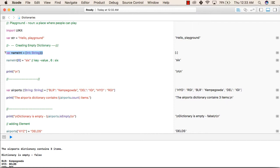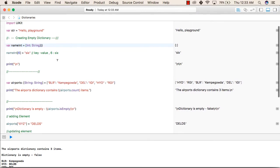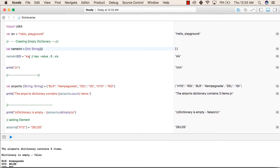So this is the syntax for declaring a dictionary in Swift language. Now we can assign a key-value pair to a dictionary by the following statement: we can give the name of the dictionary.